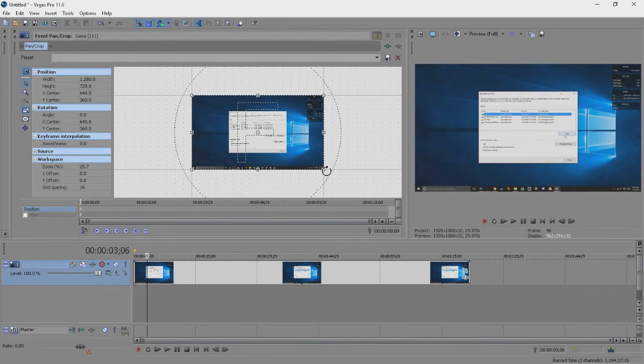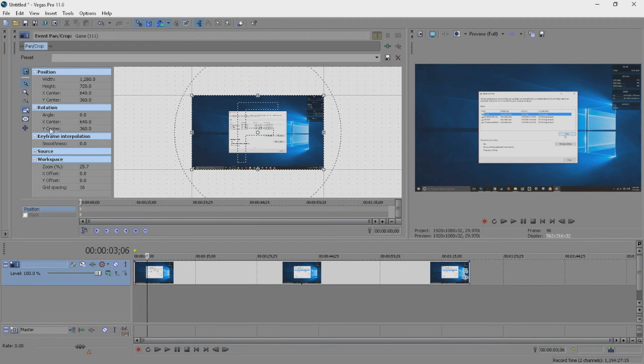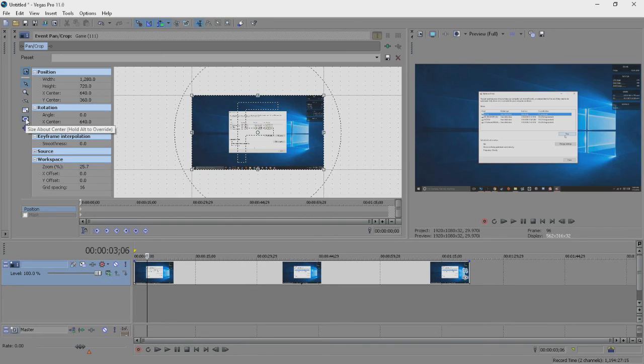The main benefit of this is that it prevents black bars from forming. The second important option is to size about center. This will take whichever crop you attempt to make and apply it to the inverse side.